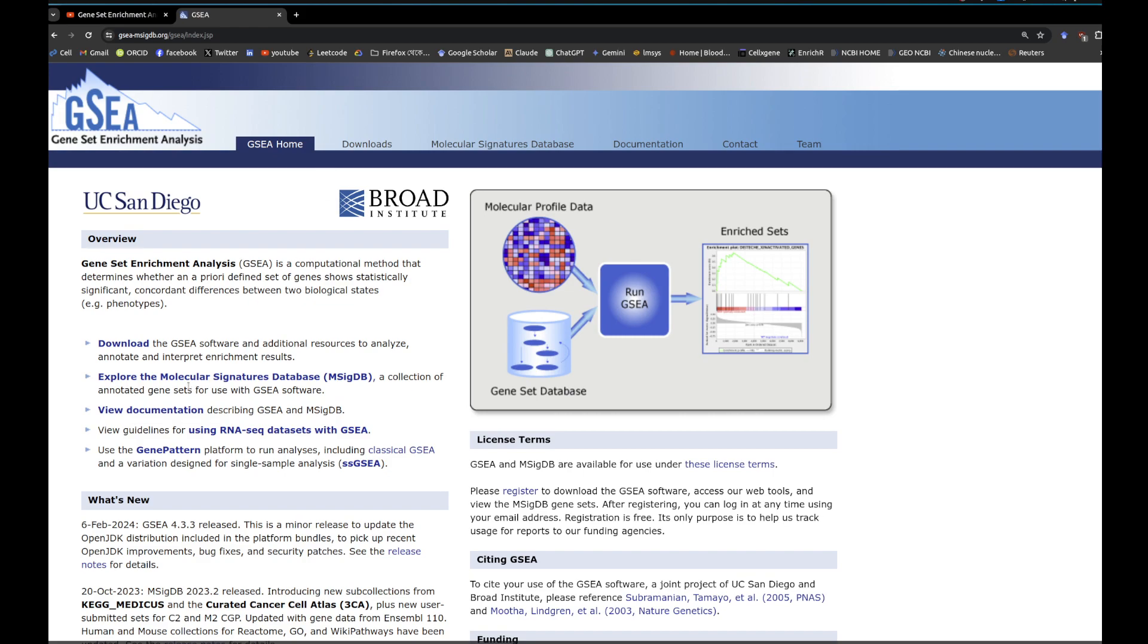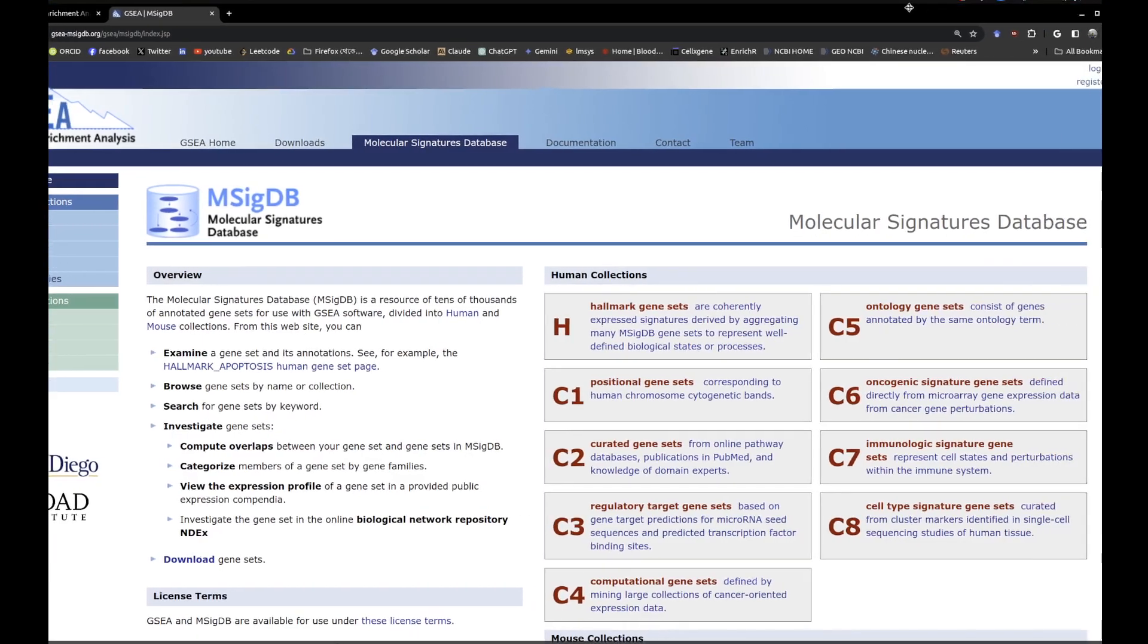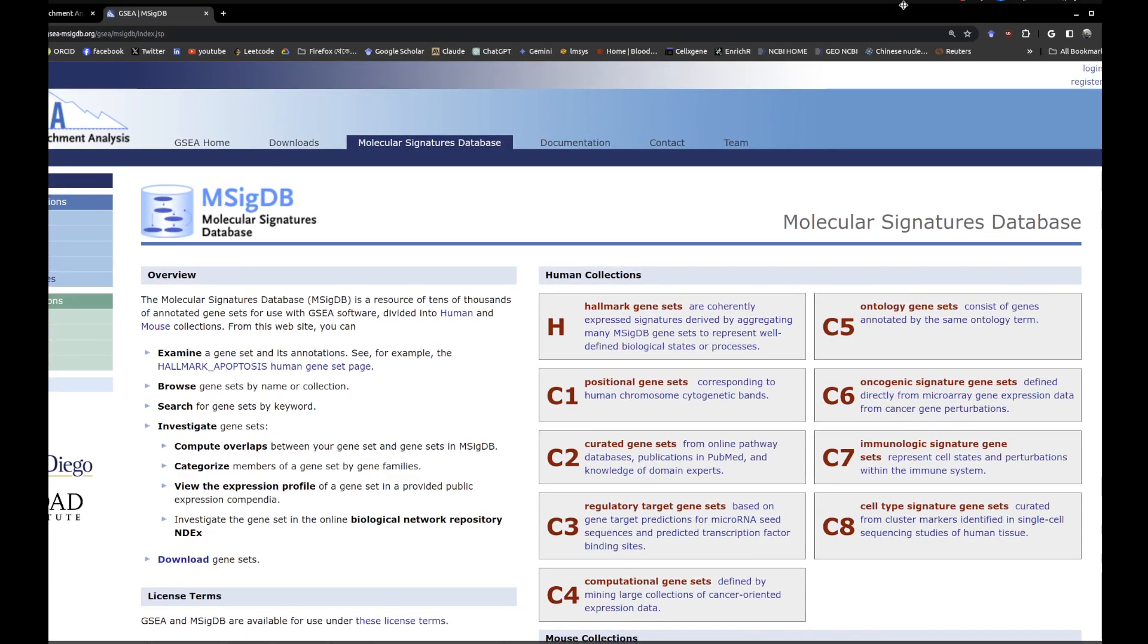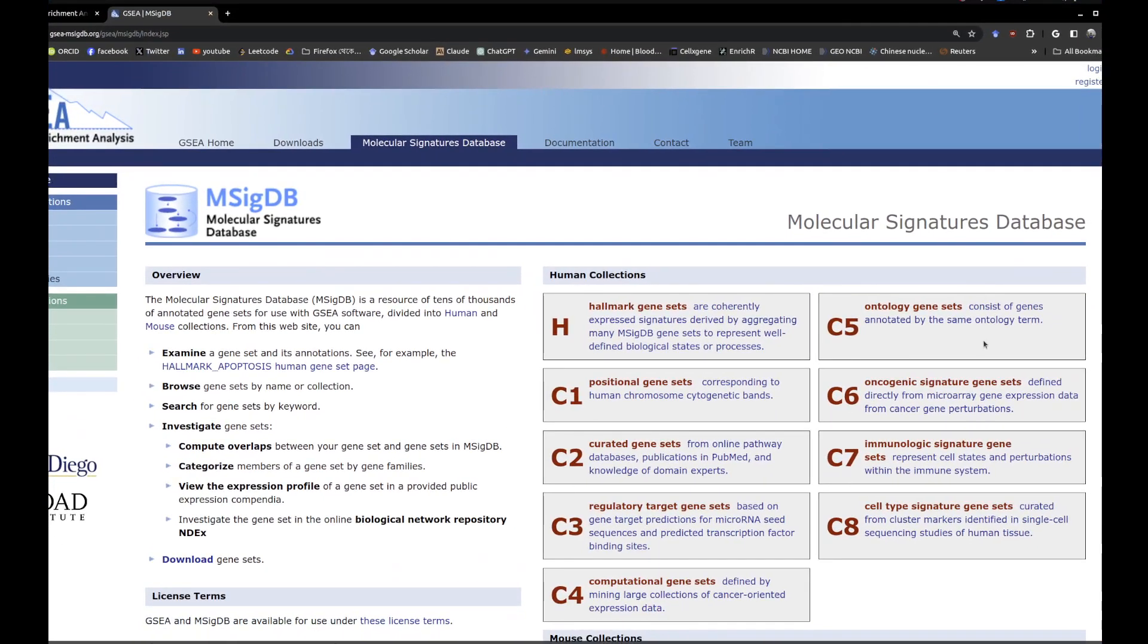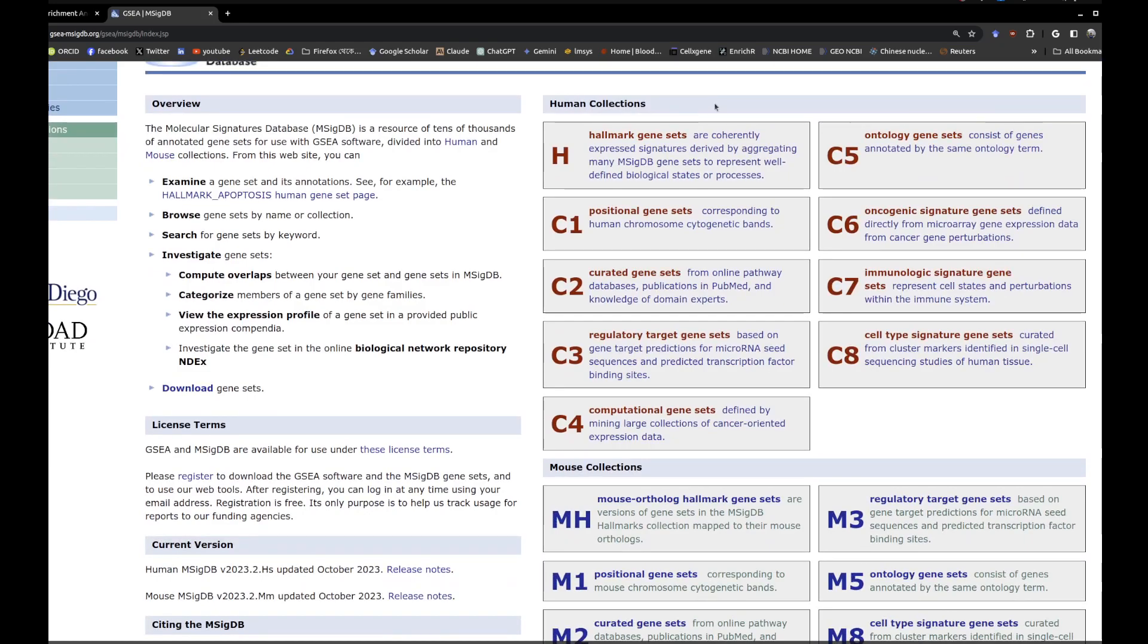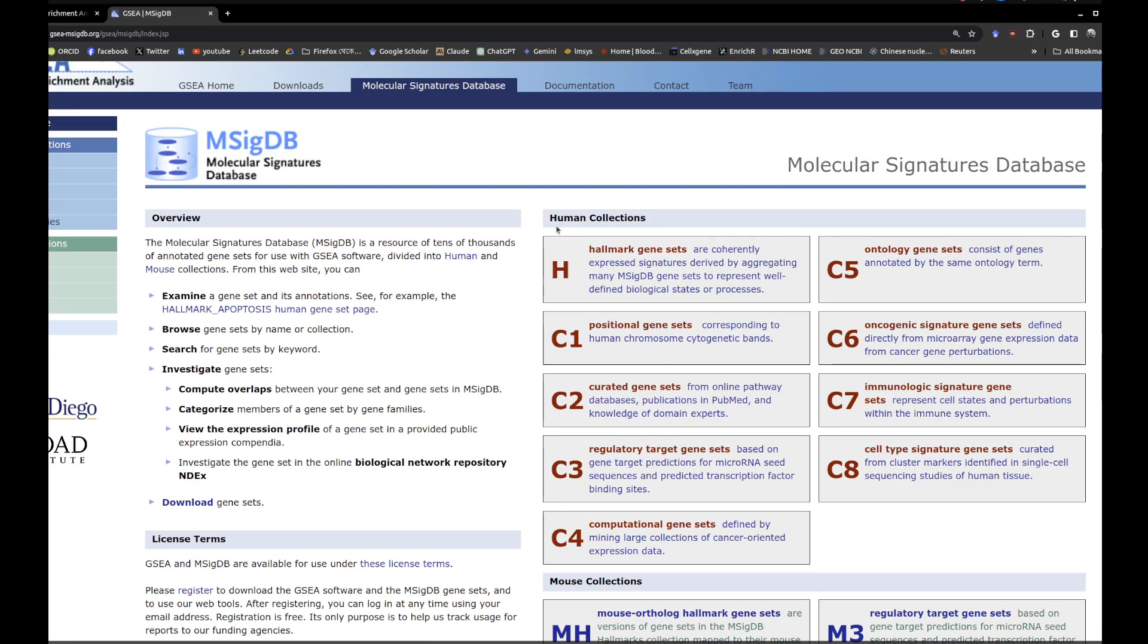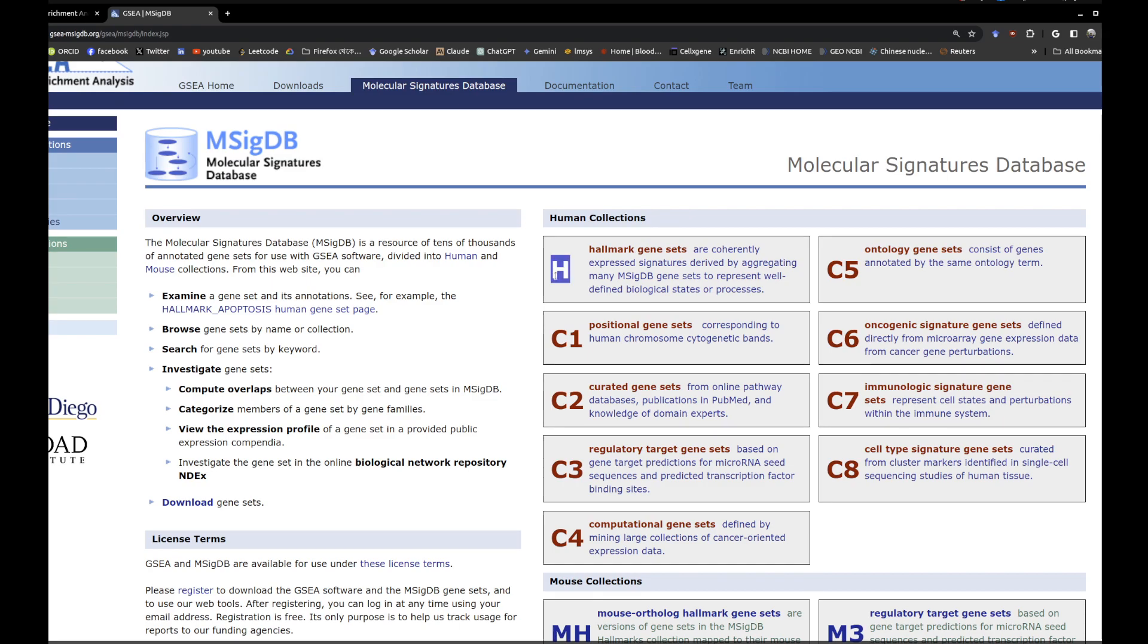Now you can see there is something called the Molecular Signature Database, or MSigDB, and all these in here are curated lists of collections for human and animals. They have their own lists. For example, you want to run your genes list after differential expression against H, C1, C2, C7 or multiple.